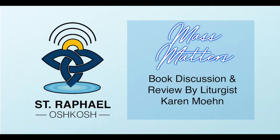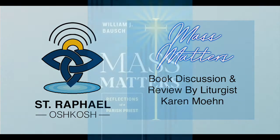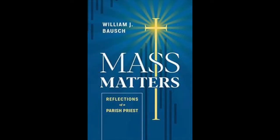This is Karen at St. Raphael's Church. I invite you to take a look at a book that I've been studying with the Worship Commission here at St. Raphael Parish during this past year. It's a book titled Mass Matters, Reflections of a Parish Priest by William Bausch.